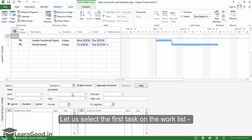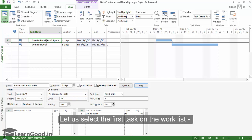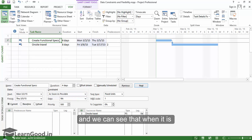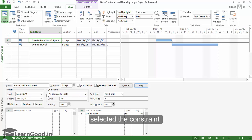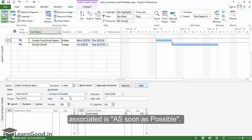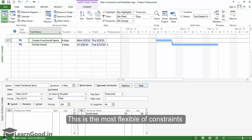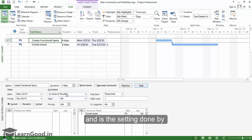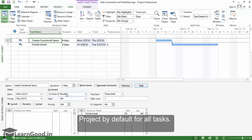Let us select the first task on the worklist. And we can see that when it is selected, the constraint associated is as soon as possible. This is the most flexible of constraints and is the setting done by Project on default for all tasks.